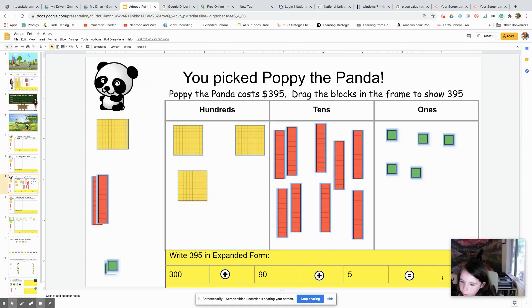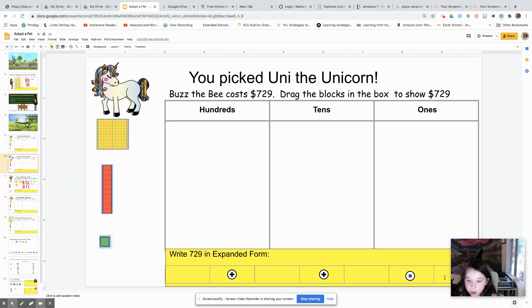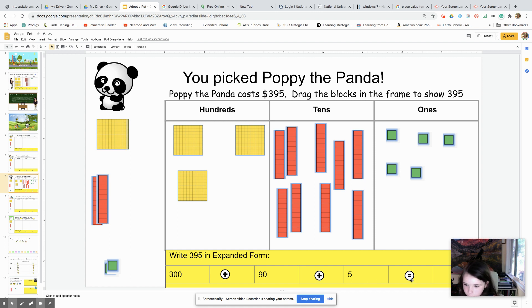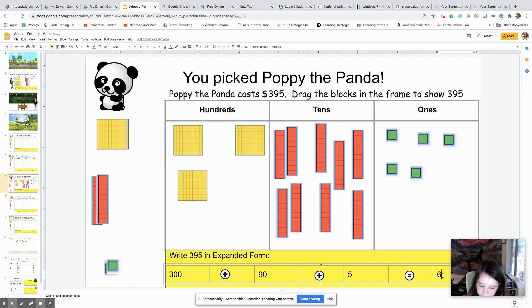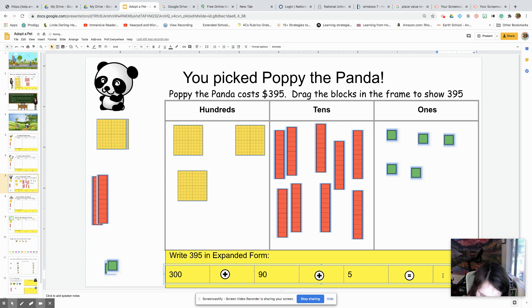Now we've got to show what the equal number is — write our number. Three hundred and ninety-five. Okay, and that's it.